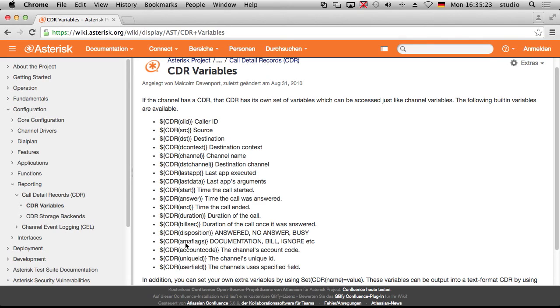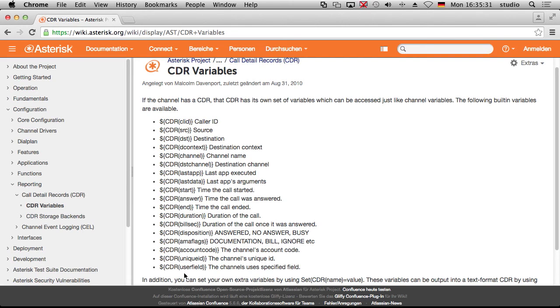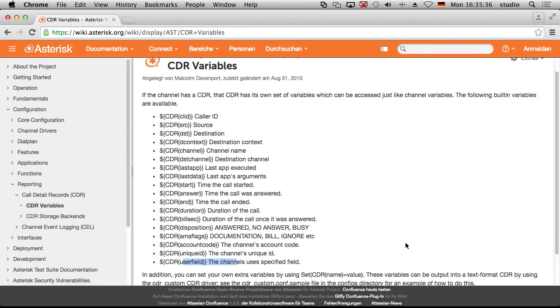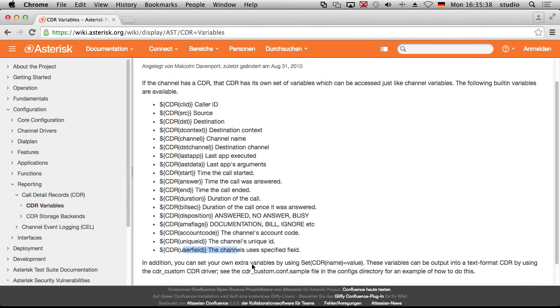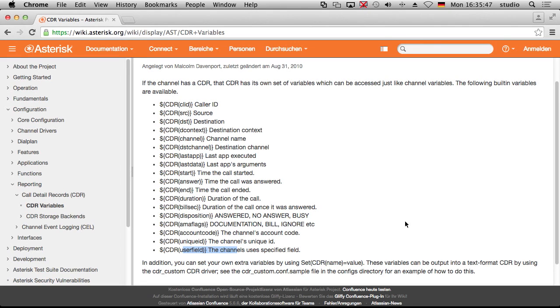Here you can set some flags, documentation, bill, ignore, etc. You can set them. You can set an account code. You can set the user field where you can add your own stuff if you like. As you can see here, in addition, you can set your own extra variables by set CDR, blah, blah, equals value. So you can even introduce new fields. Very easy. But I think it's a good practice to use the user field. It depends on your setup. Or add a new field like this and store some information. How does this work? We give it a try.